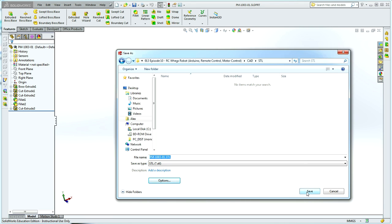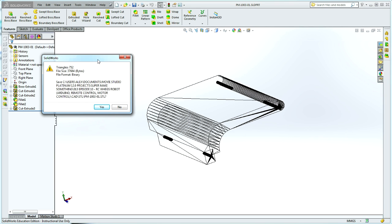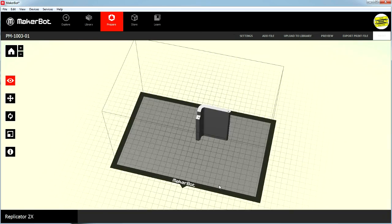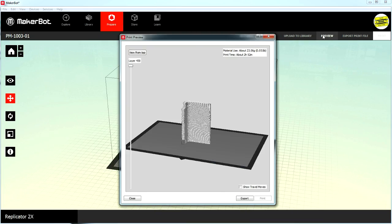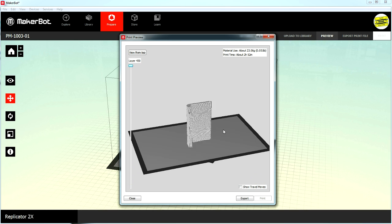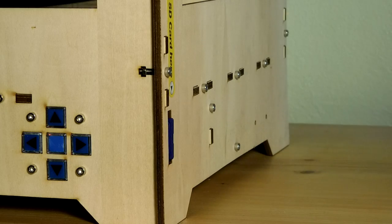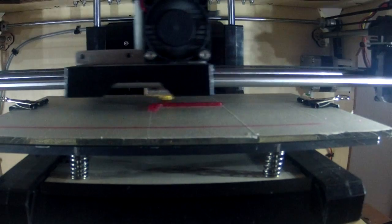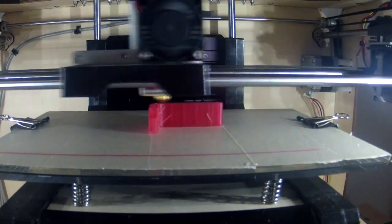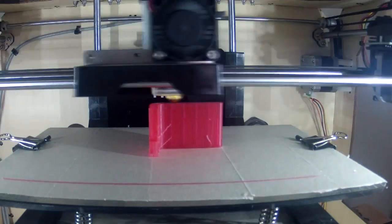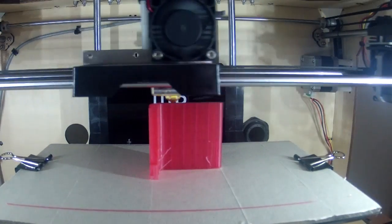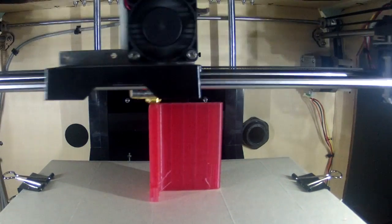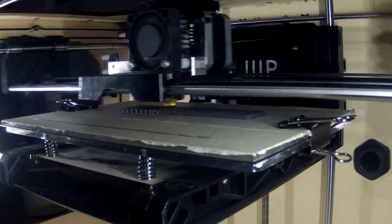The STL files were then imported into a slicing program, which analyzes the components and generates G-code that tells a 3D printer how to make the object one layer at a time. The G-code is then transferred to a 3D printer, which causes the print head to move through a series of waypoints. This particular printer uses a process called fused deposition modeling, where molten plastic is extruded out of a print head as it travels across a print bed.